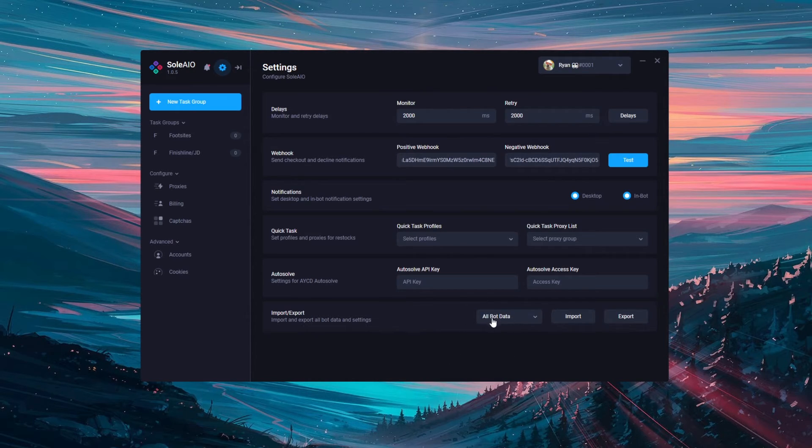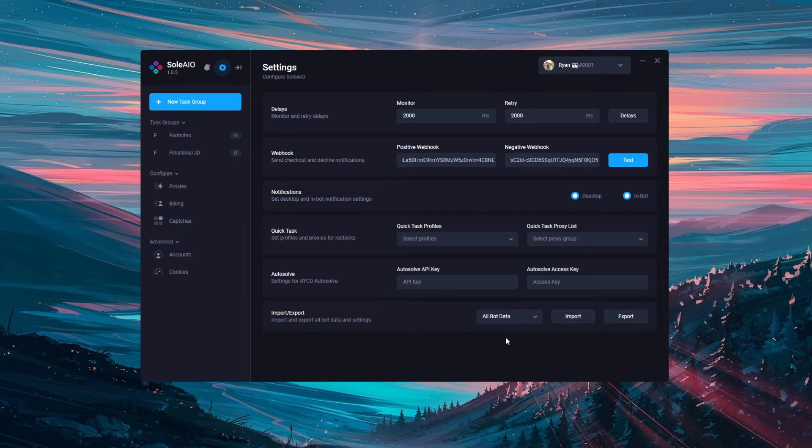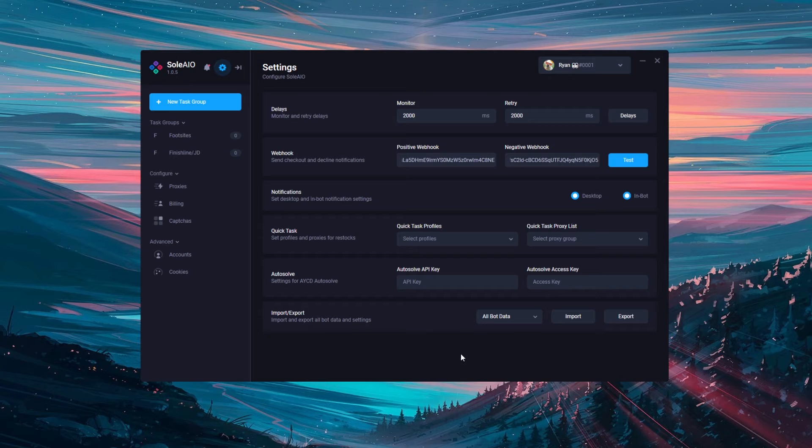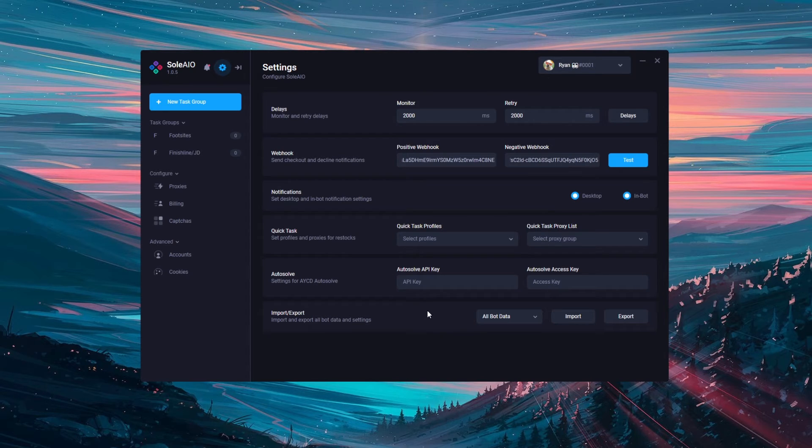Import and export of all bot data will be useful if you're switching machines, computers or going to a server as it will export all your task groups, your proxy groups, your billing profiles, your capture profiles, your accounts, your cookies. It will take an entire bot save and you'll be able to import this on the new machine.